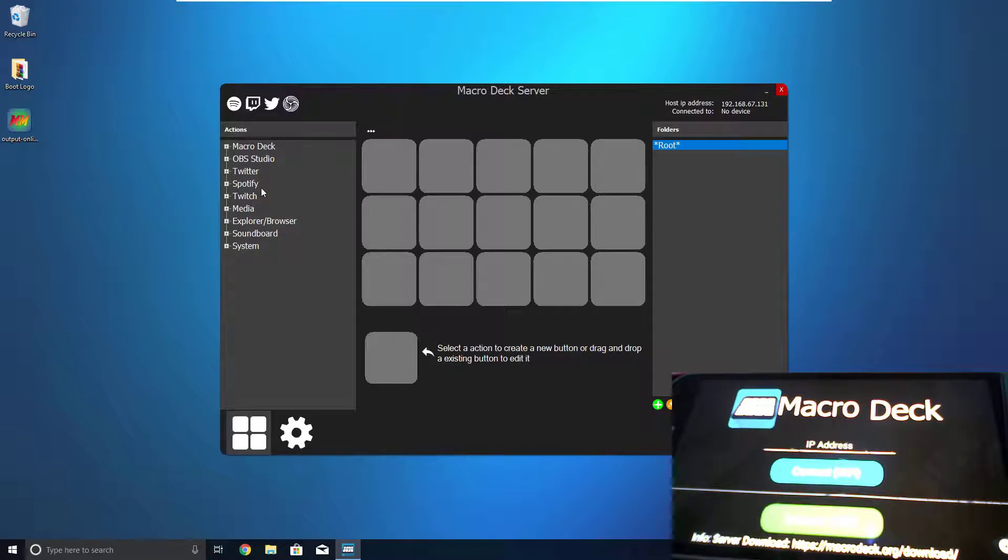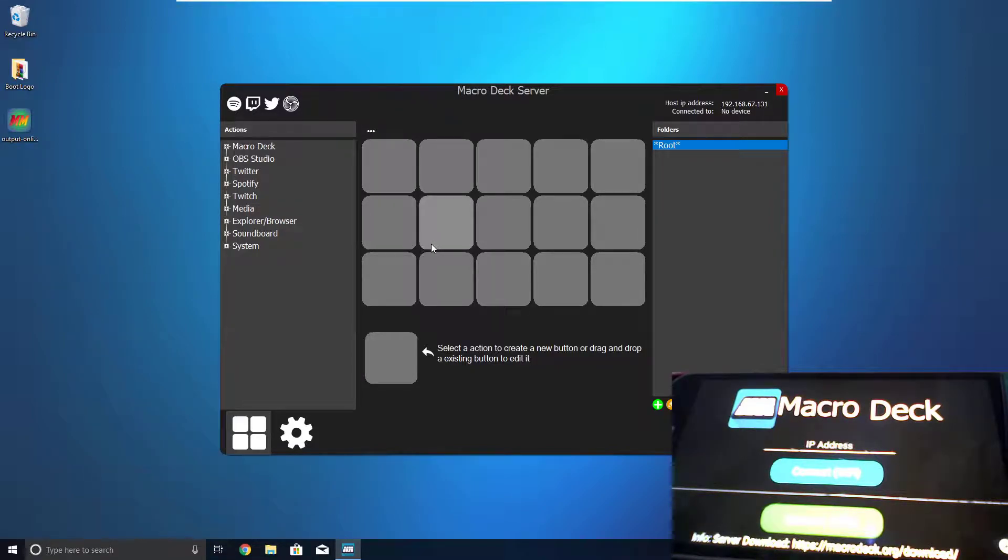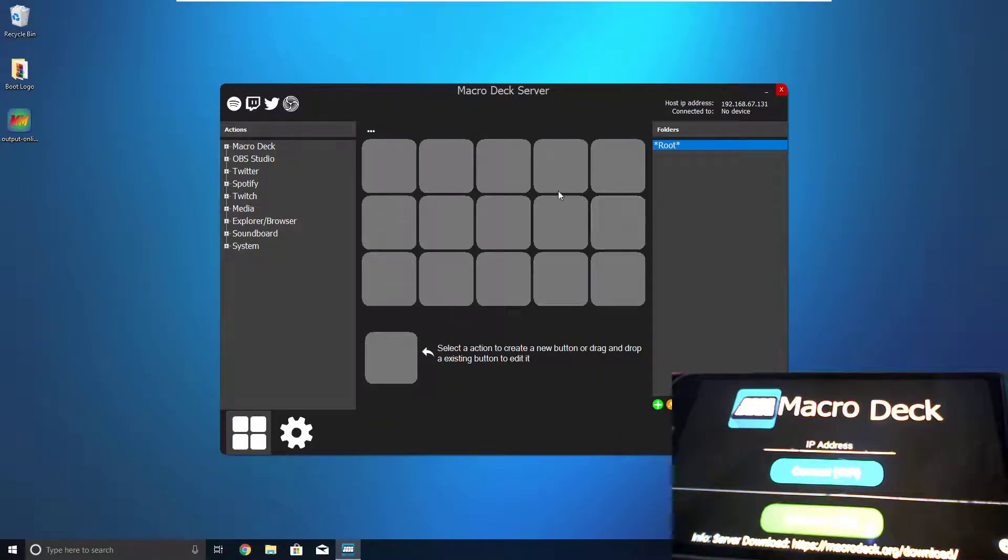So, you're going to want to download the Macro Deck client on your phone. You can just go into the Google Play Store and put in Macro Deck, and it'll come up as the first one. And you're going to want to download the Macro Deck server for your PC, and that link will be in the description. Now, you can see here, I have a big grid, but I don't have the same on my phone.